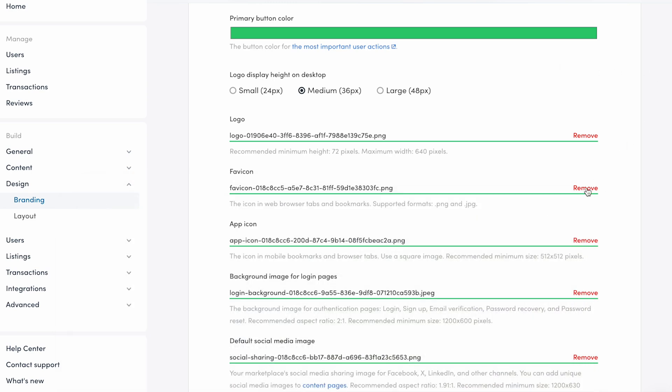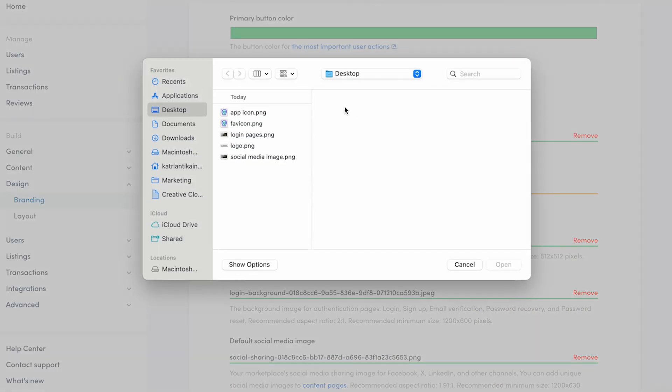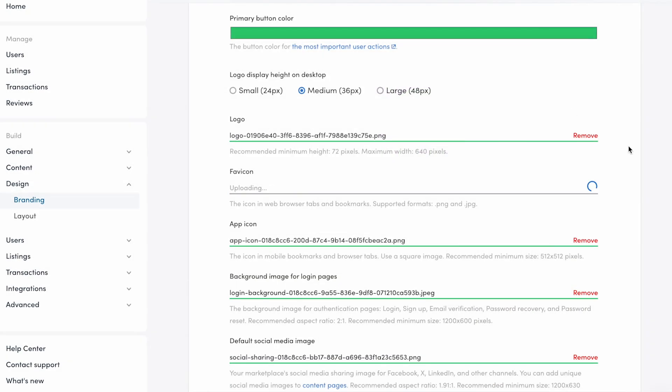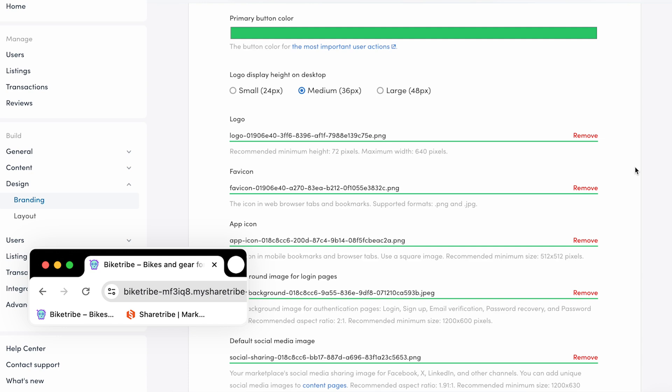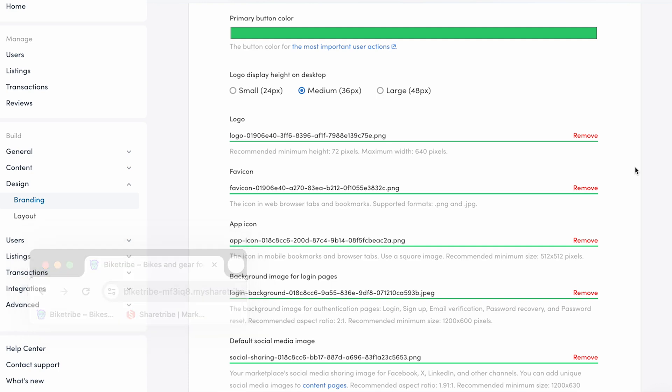Next, favicon. The favicon is a small icon for your marketplace that's shown in web browser tabs and bookmark bars. The favicon should always be a square image file.